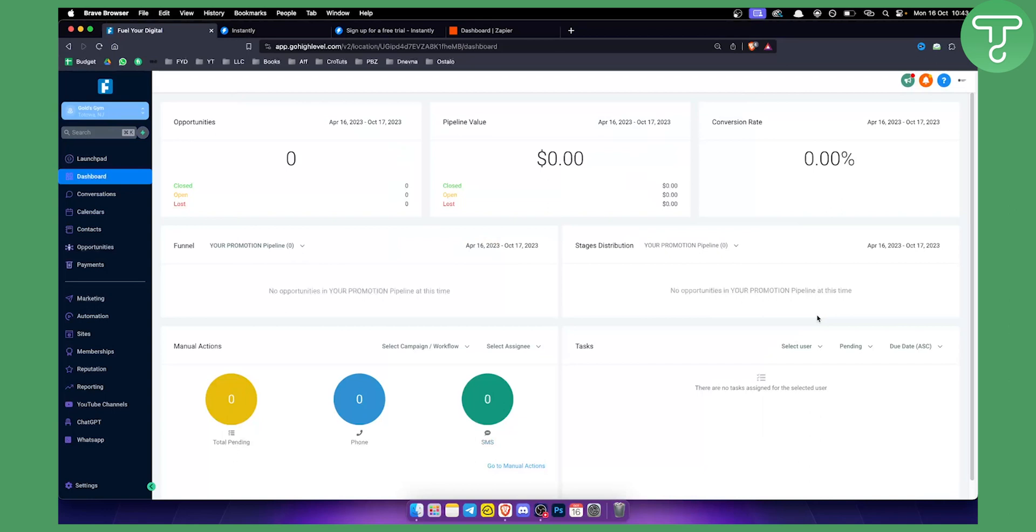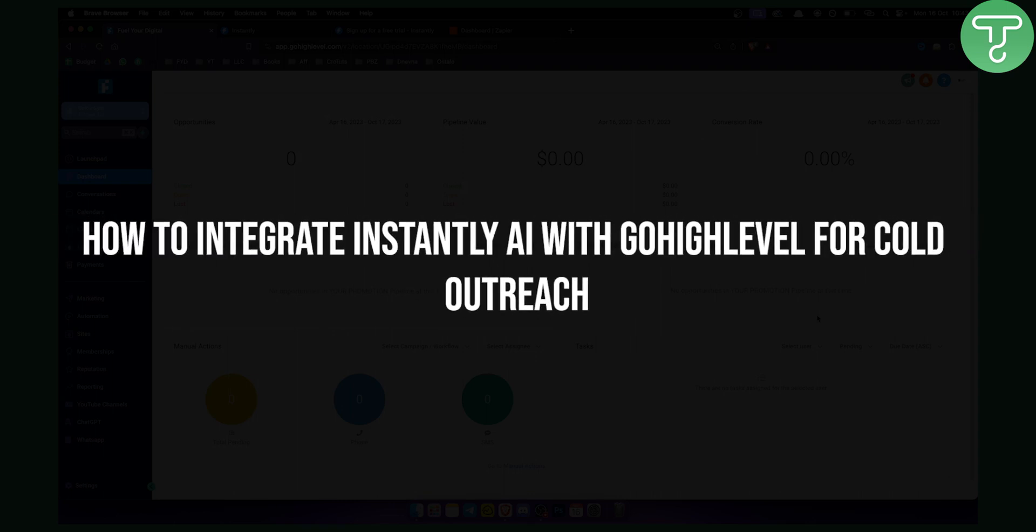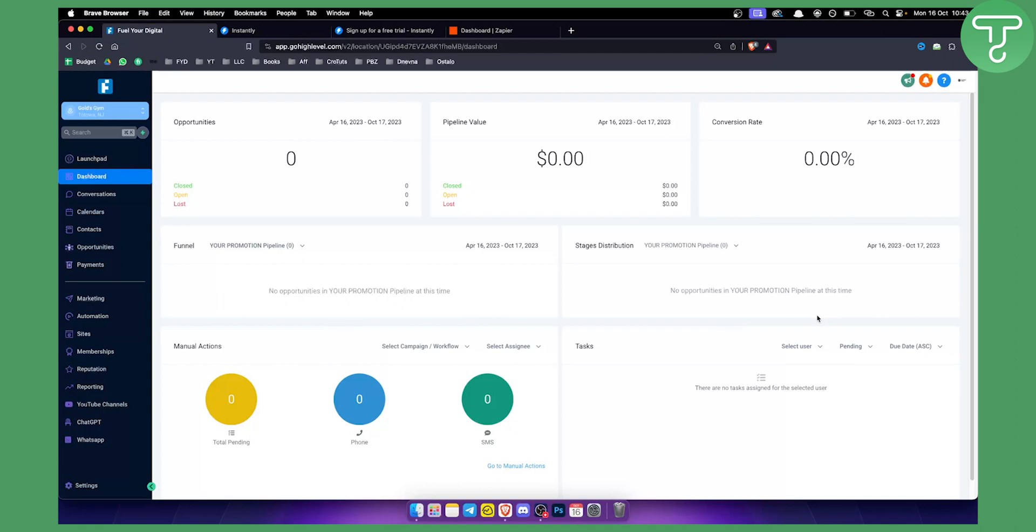Hello everyone, welcome to another GoHighLevel video tutorial. Today in this tutorial I will show you how to integrate Instantly AI with GoHighLevel for your cold outreach.